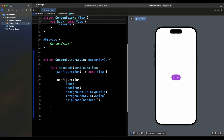The button isn't that unique yet compared to a custom view modifier. Where button styles really shine is similar to the configuration update handler introduced in iOS 15 for UIKit — we can change how the button looks or behaves when it's pressed.